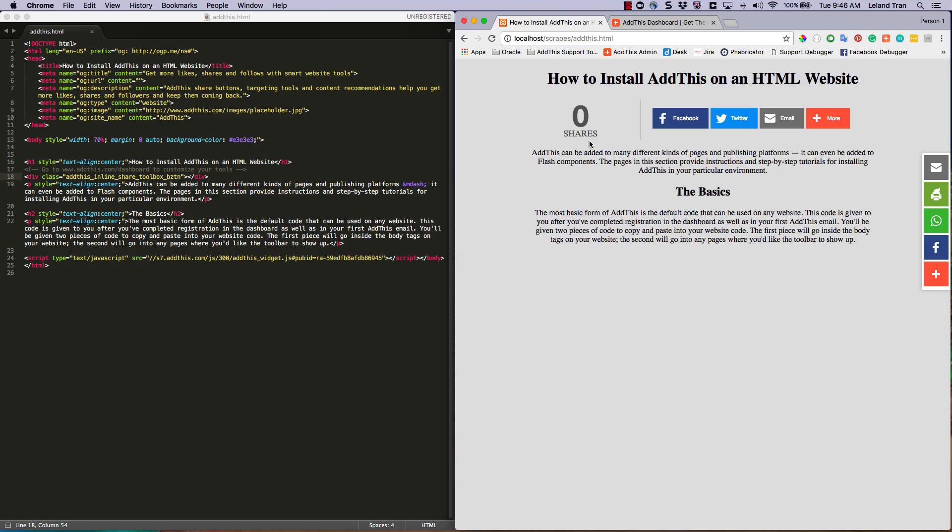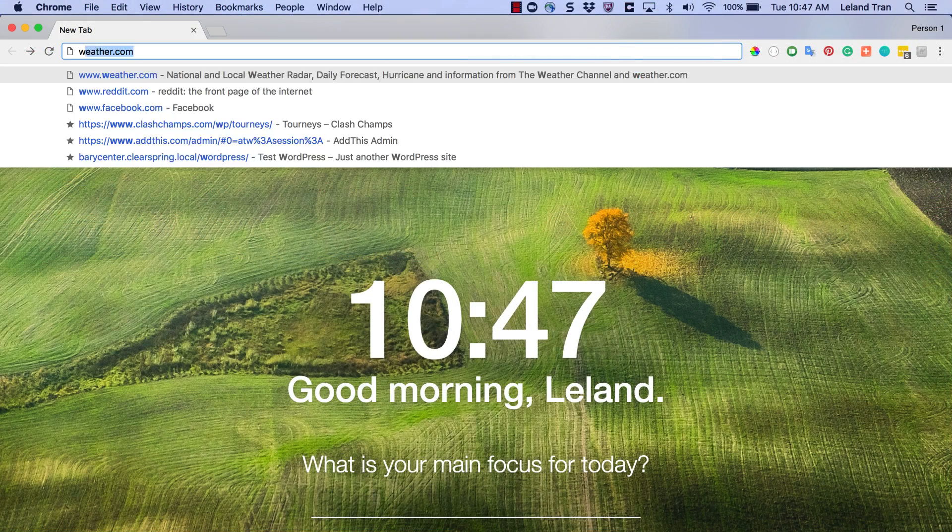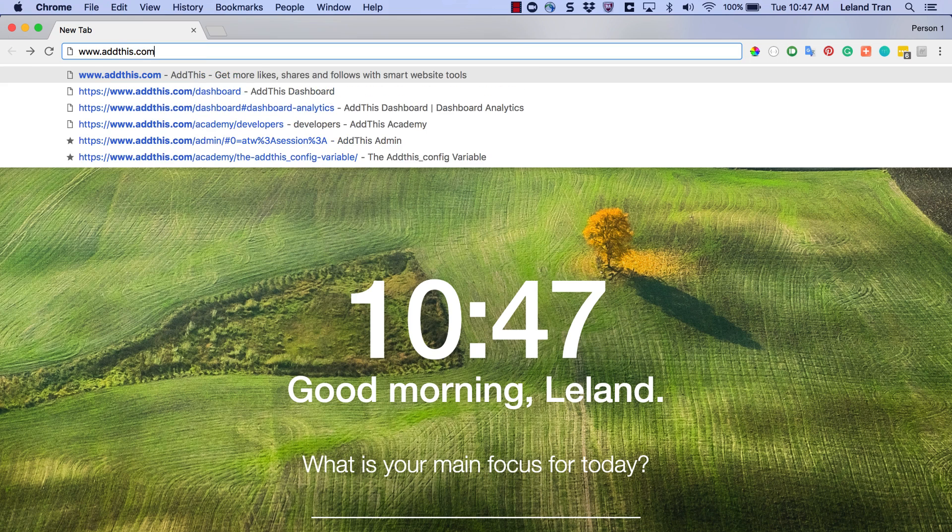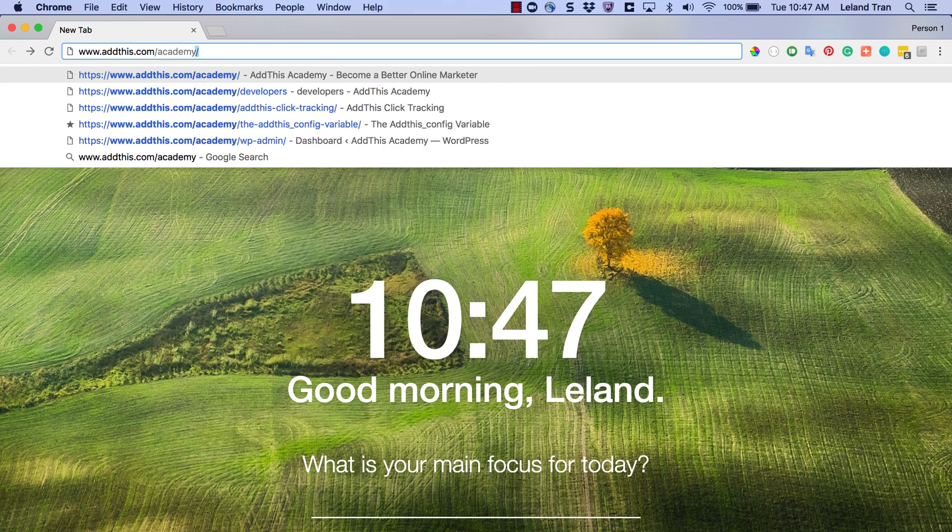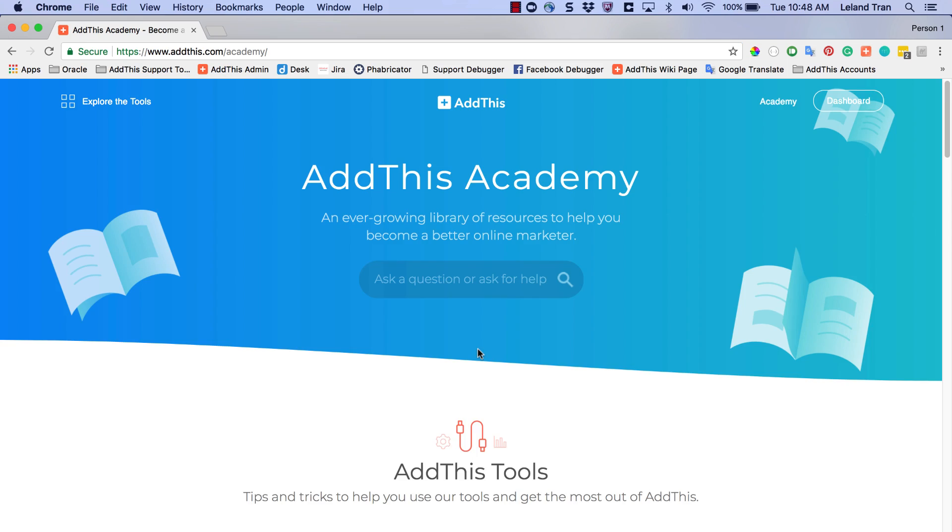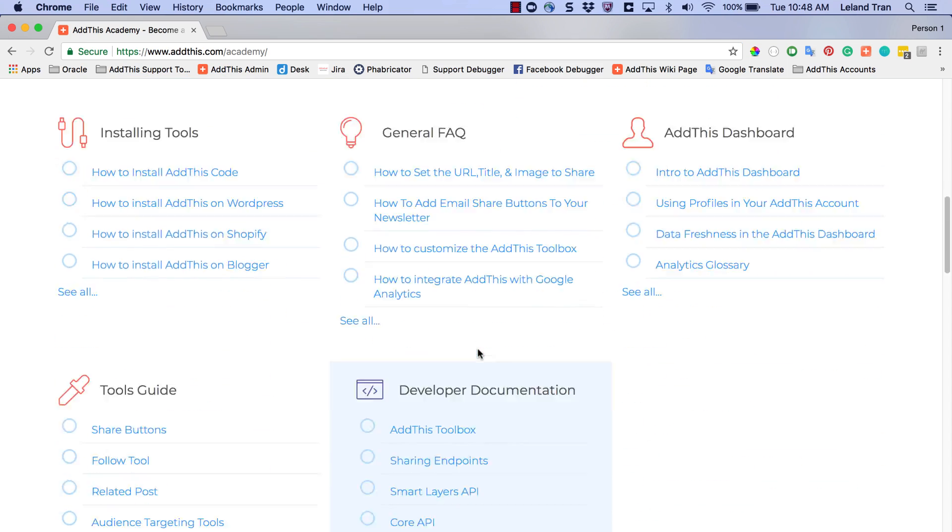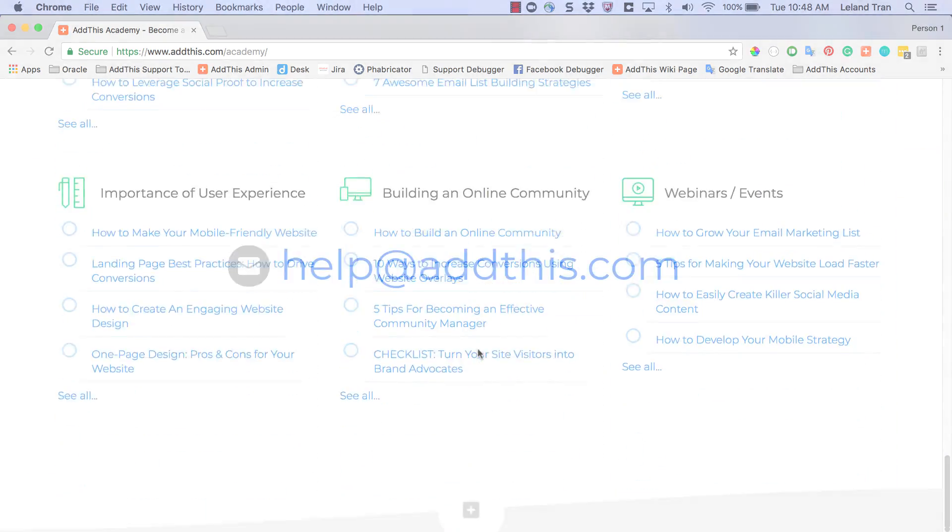That is it! If you have any questions, please visit our academy at www.addthis.com/academy, where you can find documentation, guides, and even marketing tips curated by our amazing marketing team.